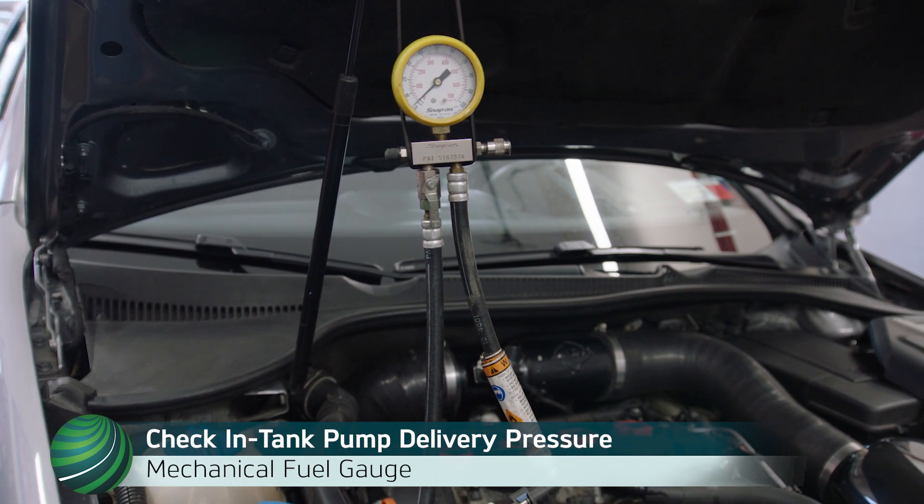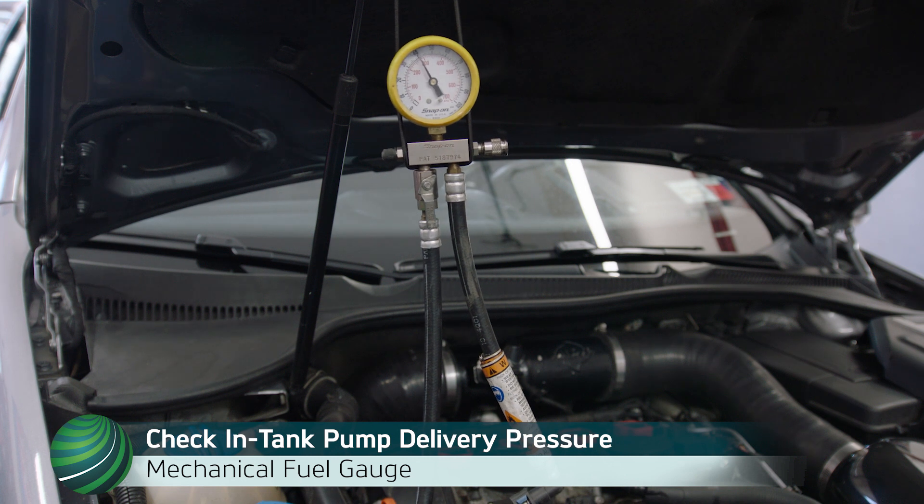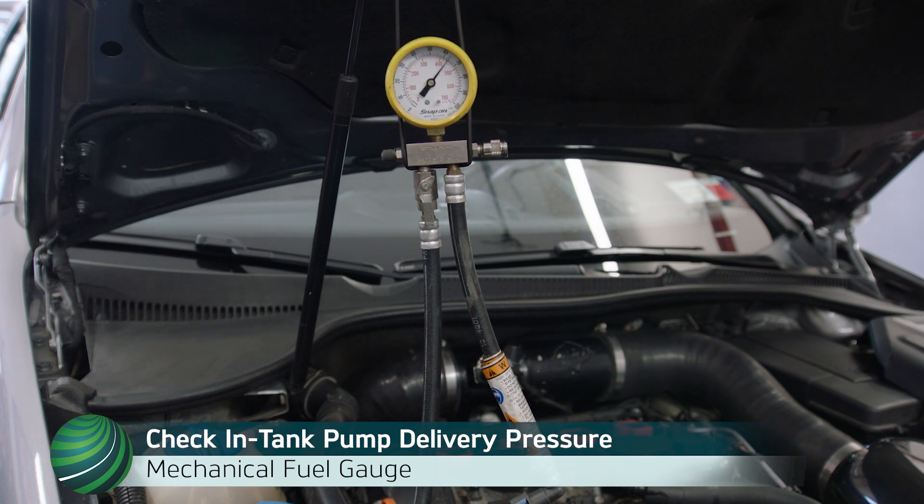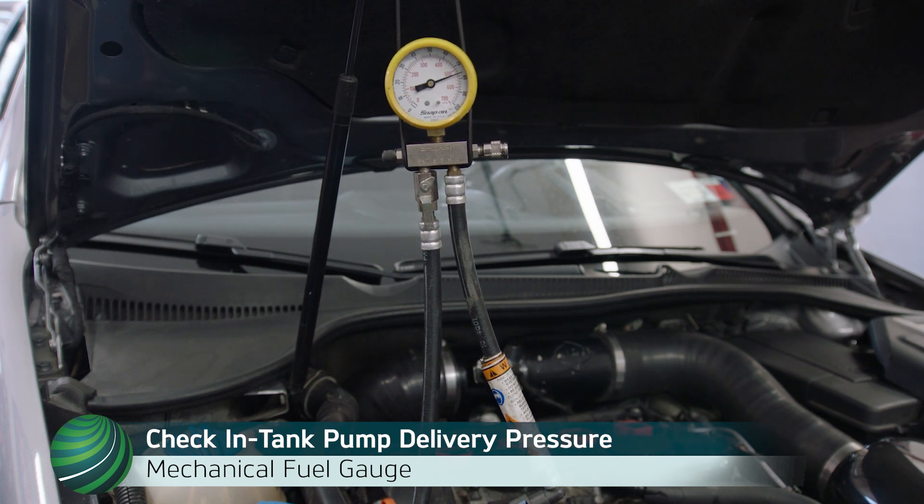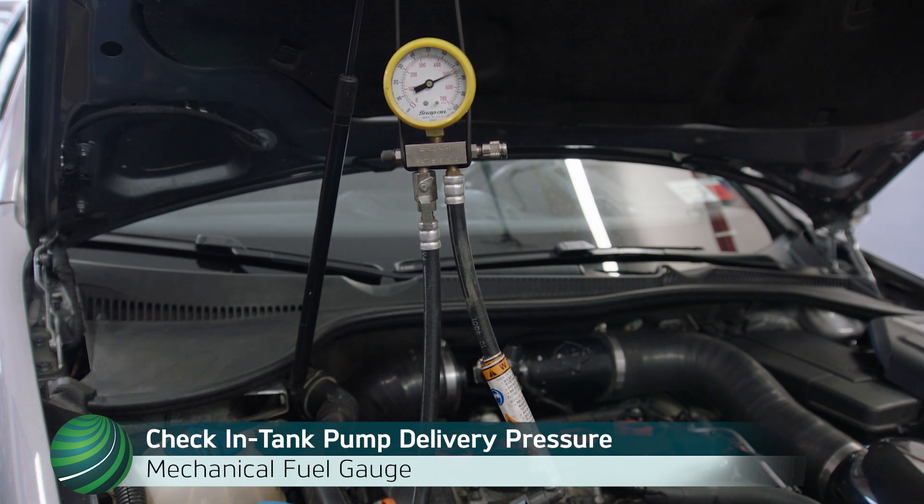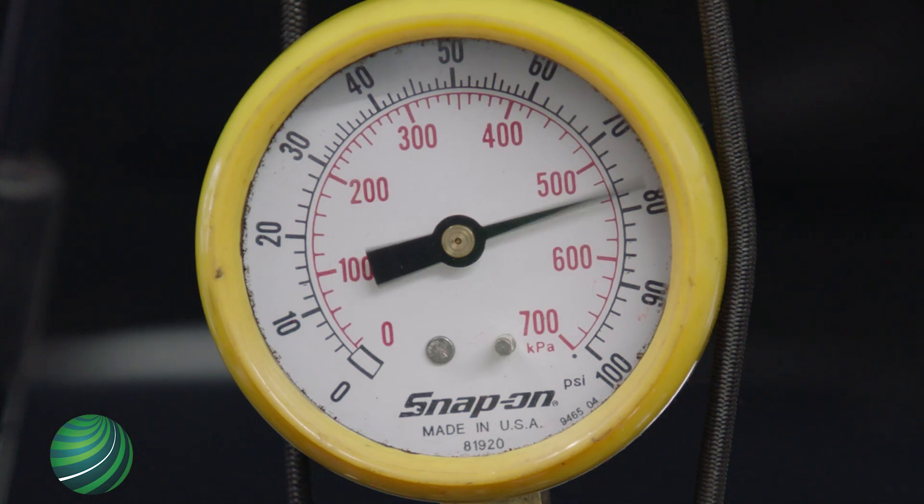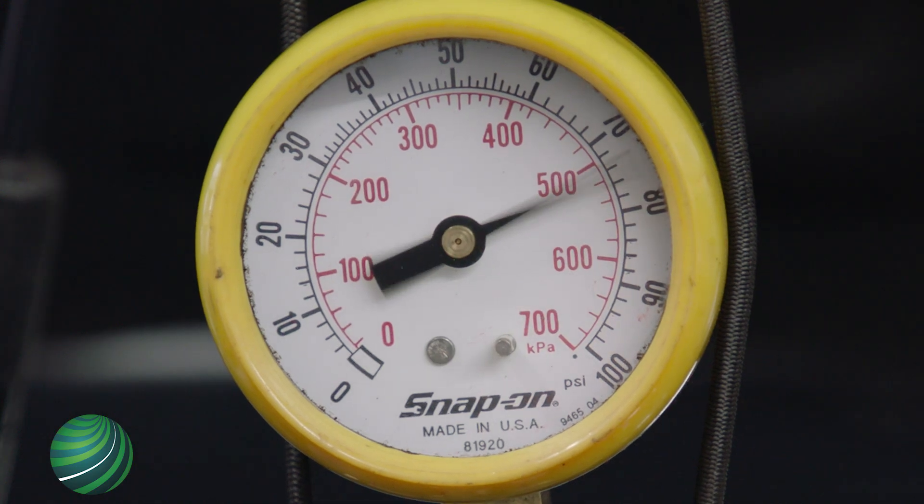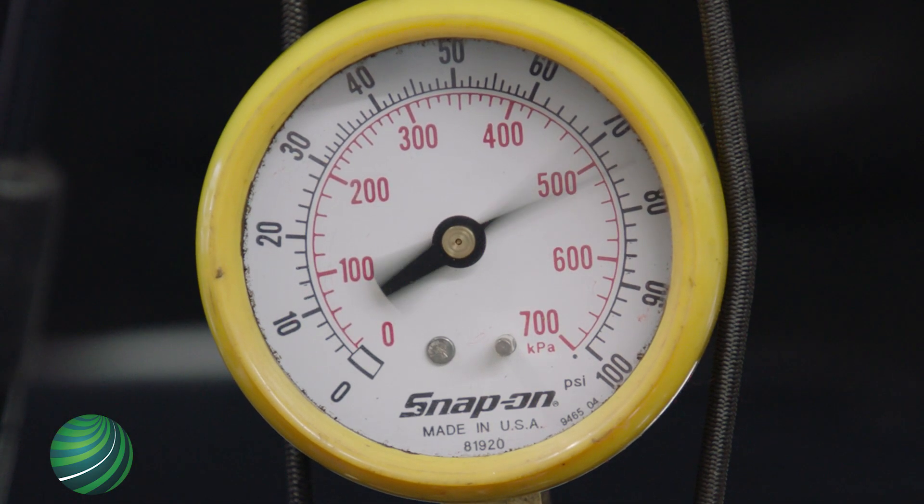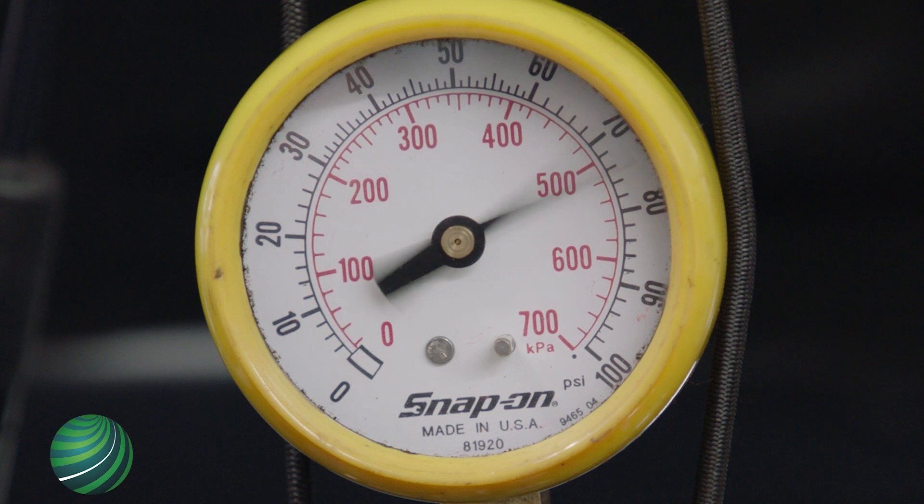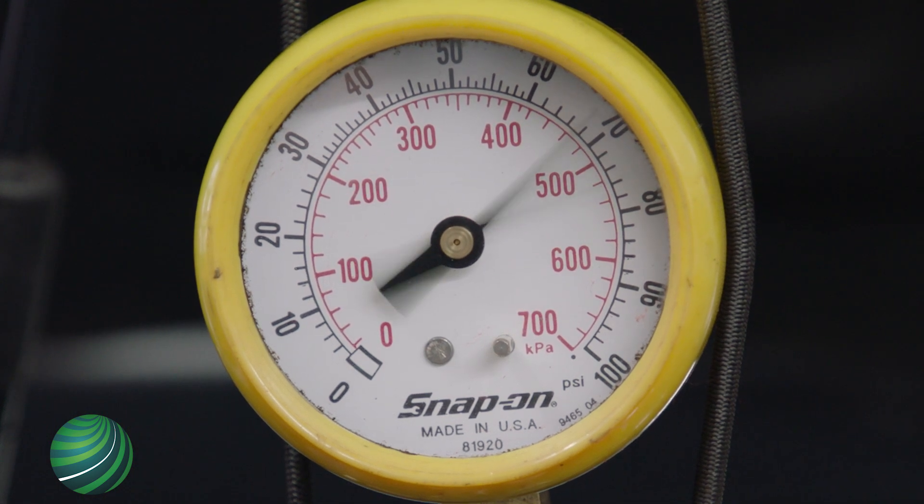Begin by checking in-tank fuel pressure at the engine. Connect an inline gauge and start the engine and allow it to idle. The gauge should fluctuate between 60 to 80 psi, averaging about 70 psi. This is a good reading.